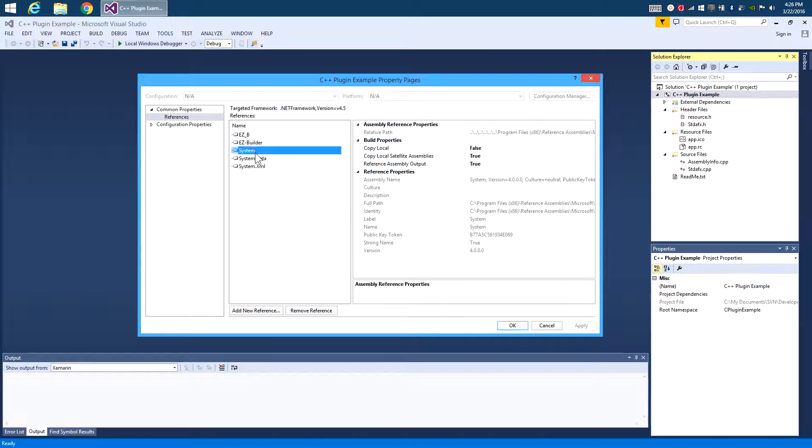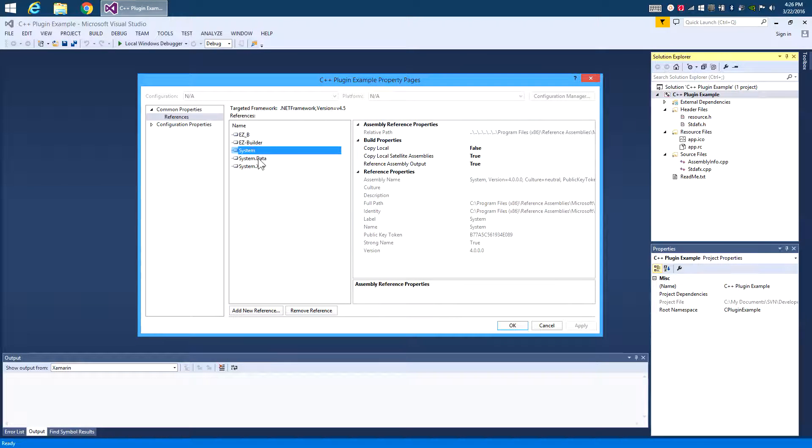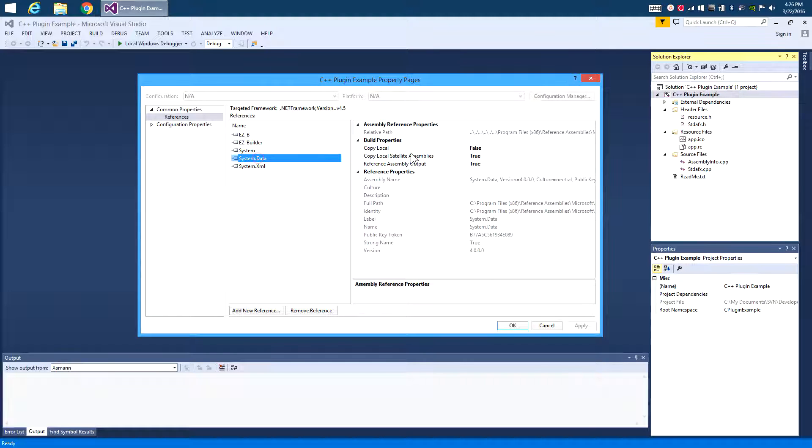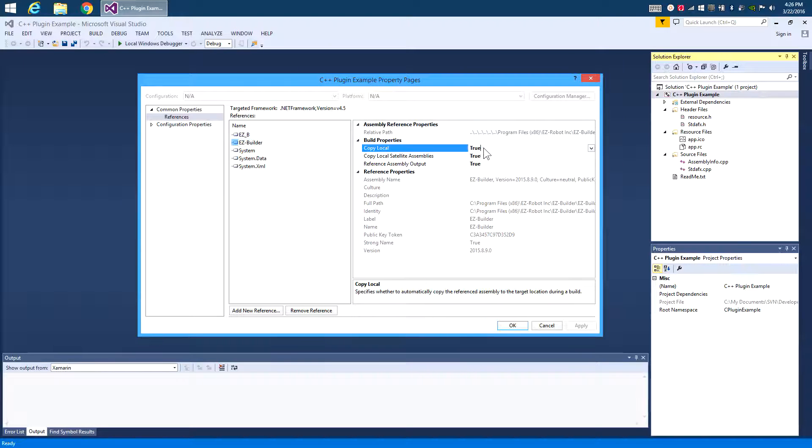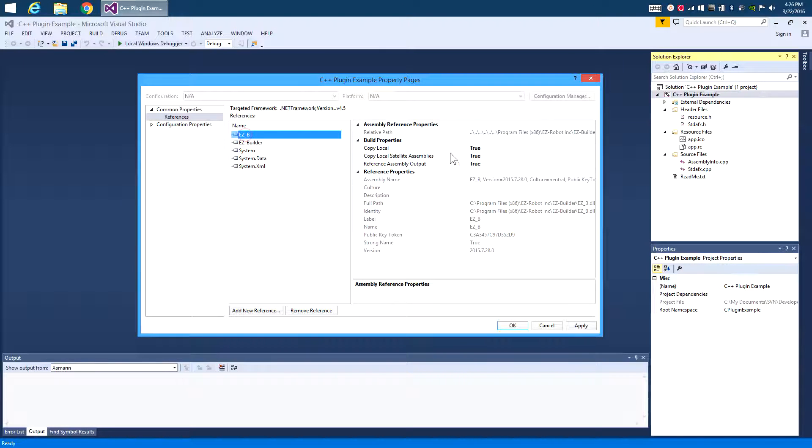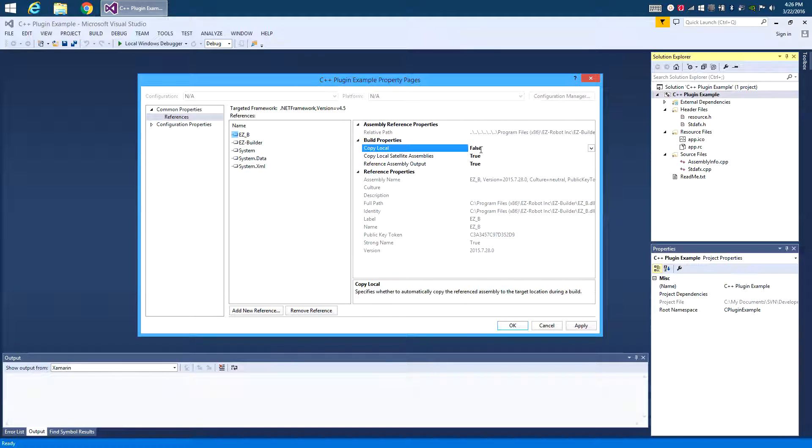Now as you can see by the other references that are included here, you'll see that the copy local is false. That's what we want as well. We don't want to copy the entire Easy Builder installation and all its stuff over with your project. So we're going to set Easy B and Easy Builder to copy local false as well.